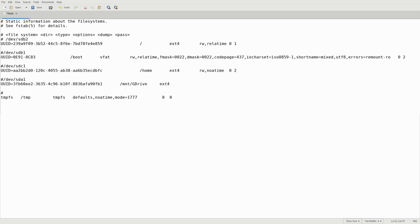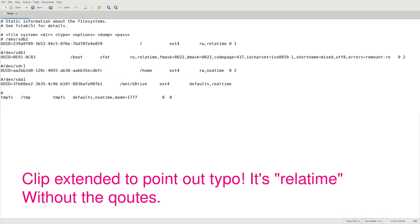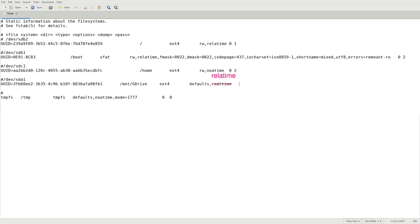Press your tab key again twice and then defaults. If this is an SSD you'll want to do noatime. If it's not an SSD, relatime.